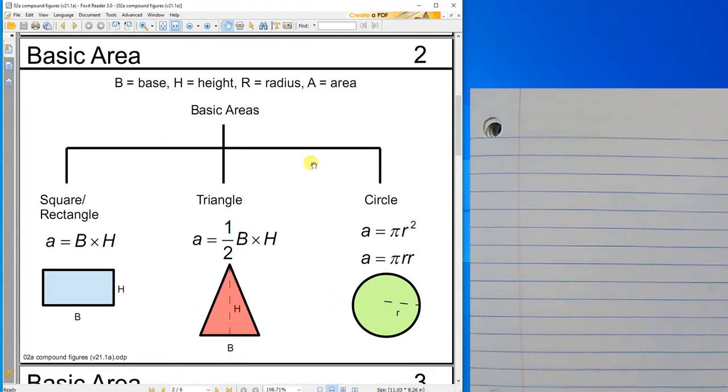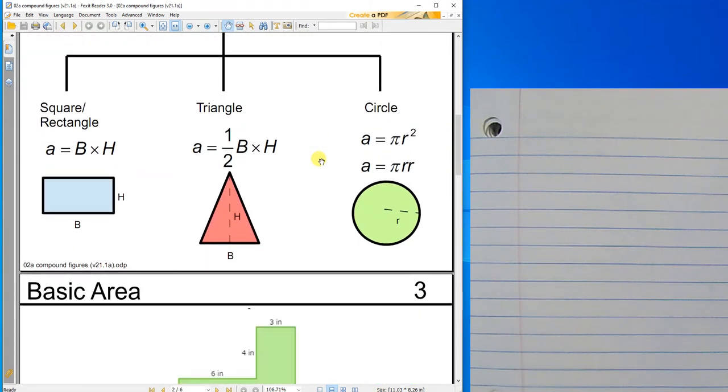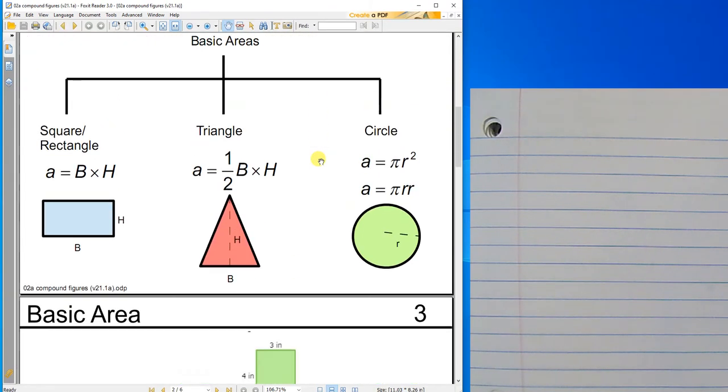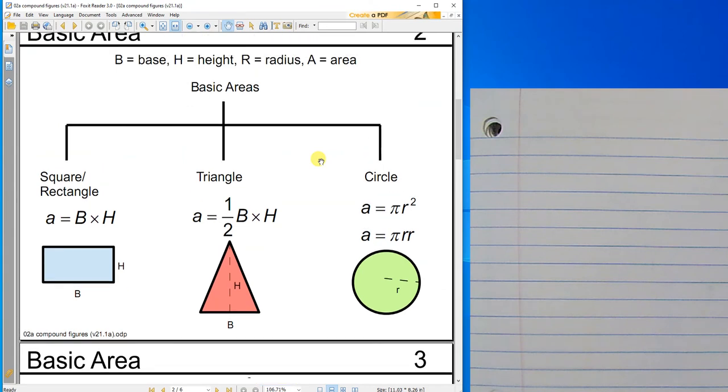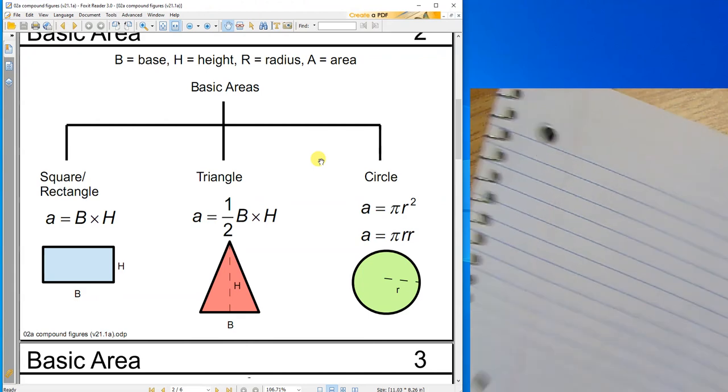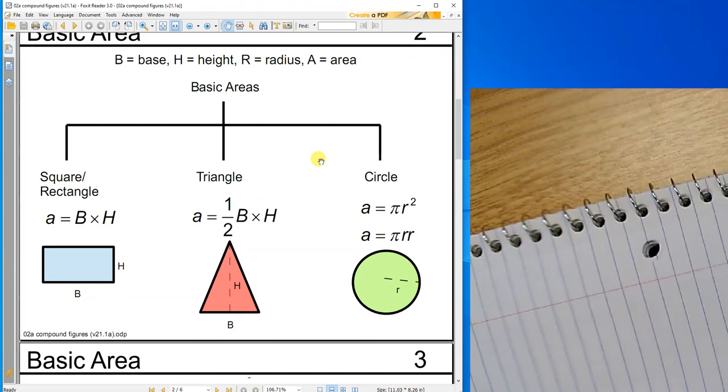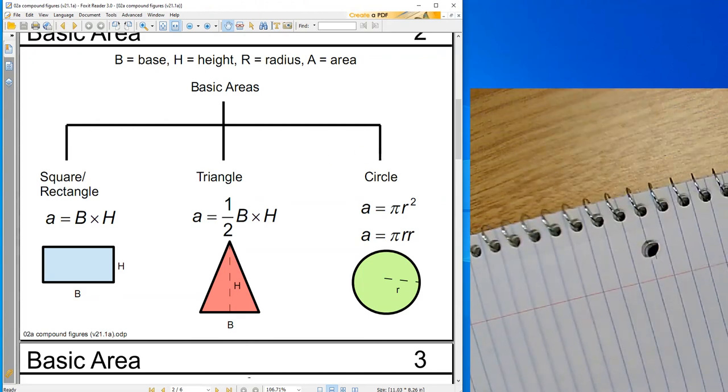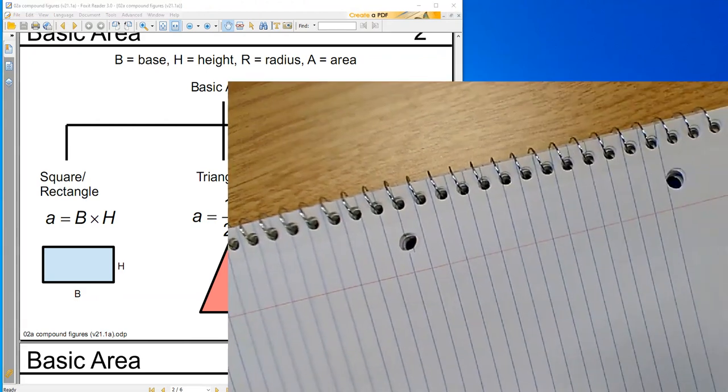I'm not going to write the basic area notes down again, because you already have the basic area notes. You did these yesterday. You know what? No, I'm changing my mind. We are doing the basic area notes again. Here we go. Basic area notes.